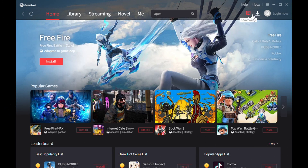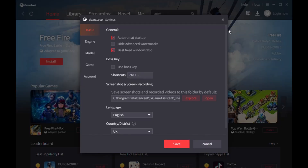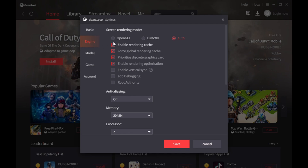Now I'm going to show you my GameLoop settings. If you have a Core i5 with 8 gigabytes of RAM and use these settings, you will get nearby 60 FPS without any lag — I promise you. In the basic section you don't need to do anything. In the engine side, you have to do many things.